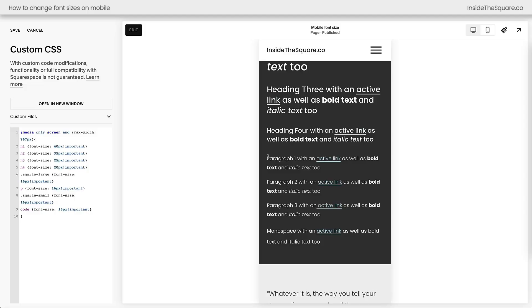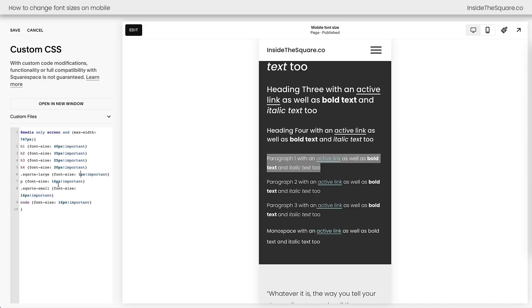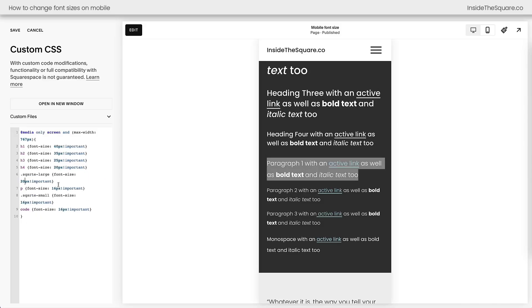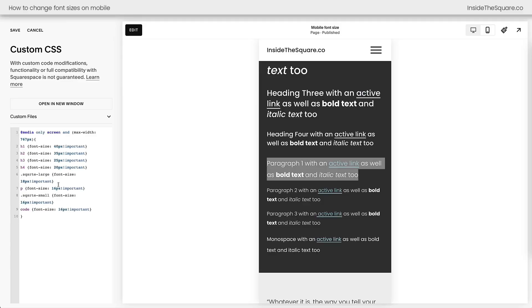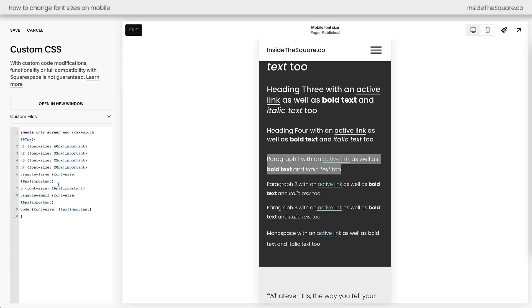The Paragraph text gets a little bit more confusing. Paragraph 1 actually goes by the unique codename SQSRTE Large, so we can adjust this to maybe 20 if we want it to be larger, or 18, whatever size suits the style of your own unique website.